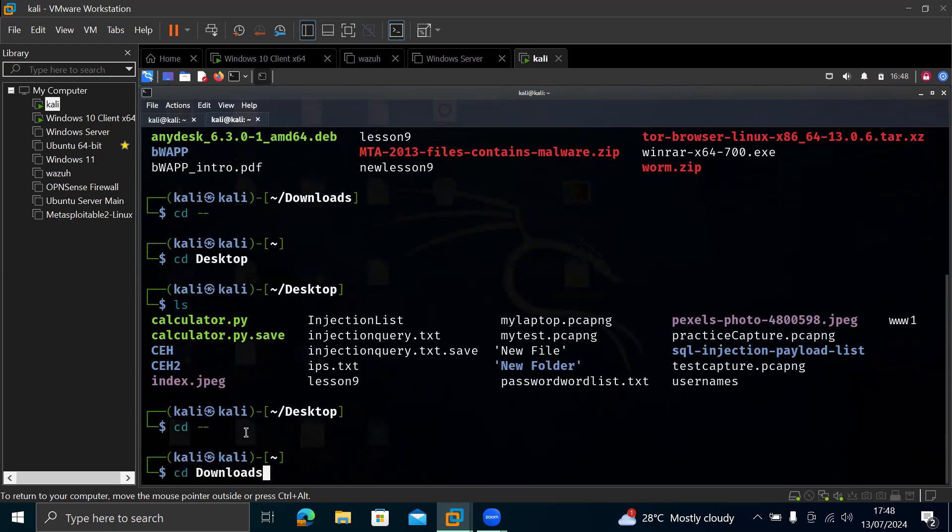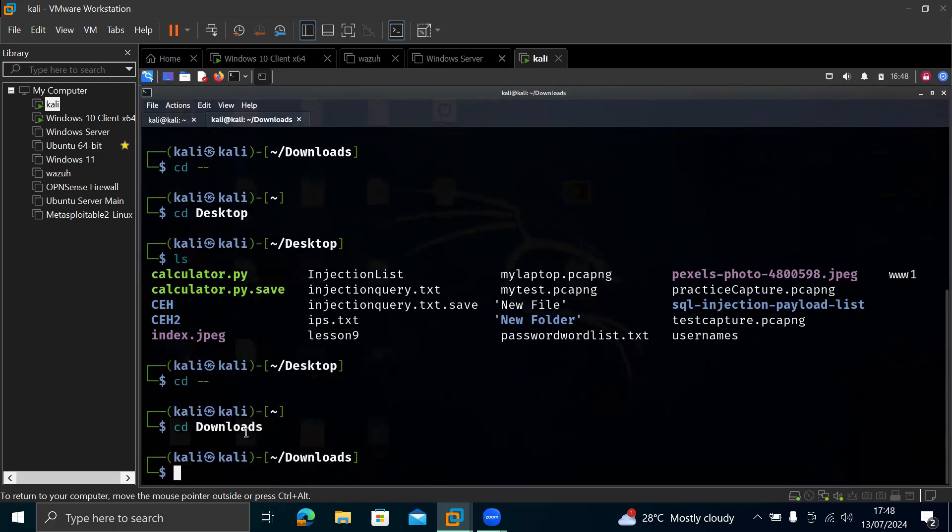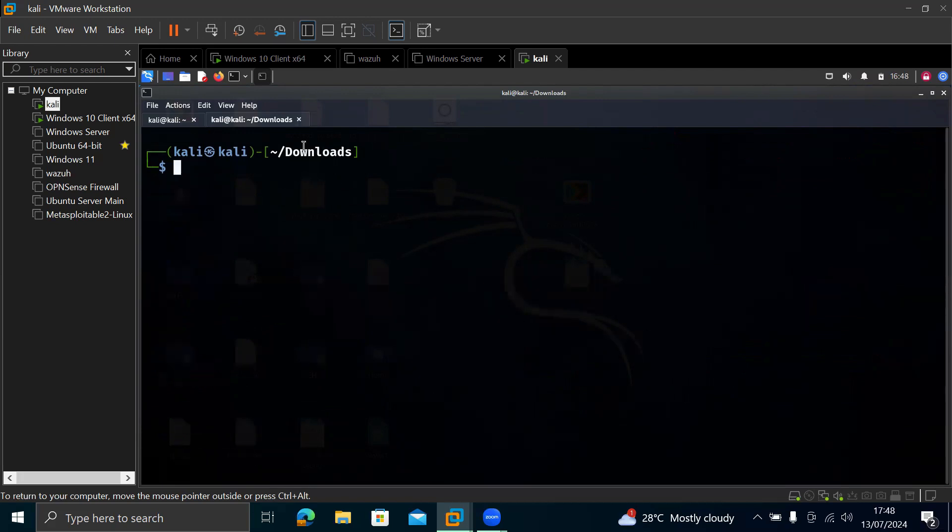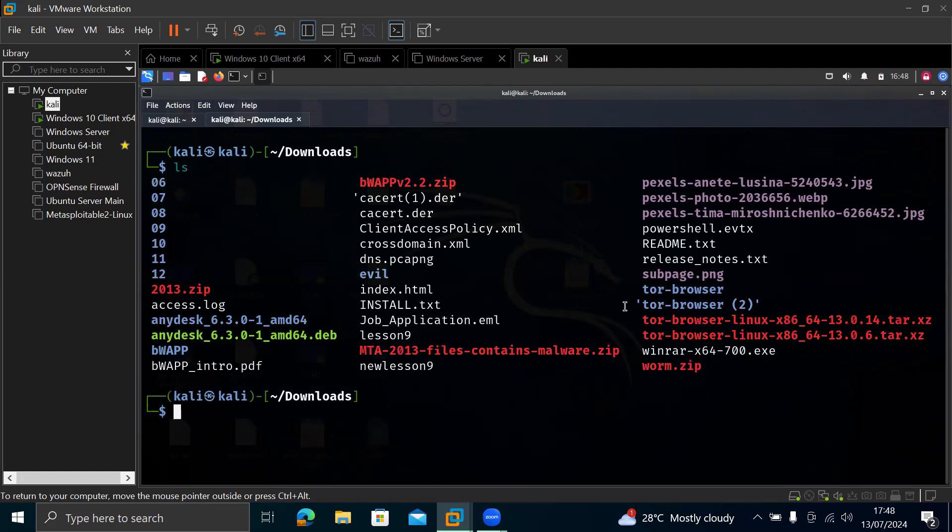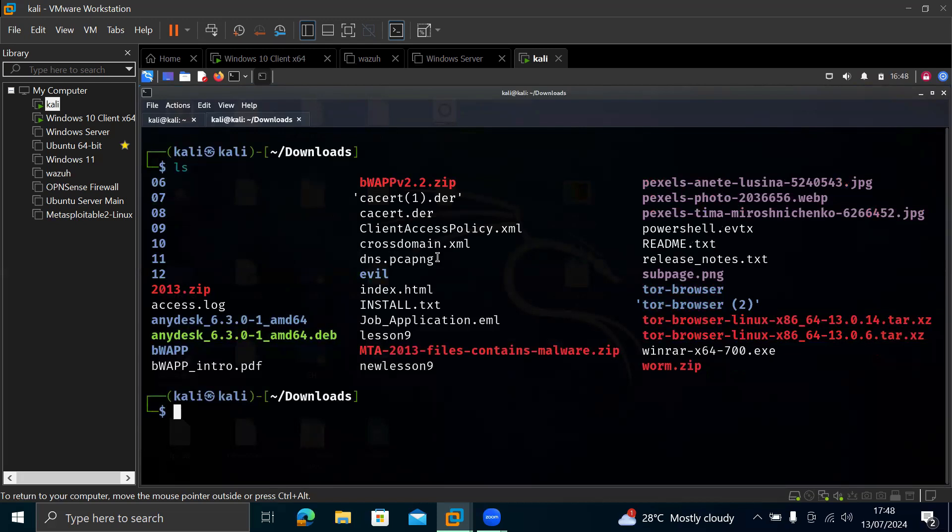So cd dash dash. So cd downloads, let's just use downloads. So I'm going to clear everything. Okay. So we're in downloads now. So you can do ls to see everything in downloads. So this is everything in downloads now. Let's assume I want to, yeah, I'm interested in this dns.pickle.png. So I want to send it to my Windows, maybe to do whatever, or this 2013.zip file. I want to send it to my Windows. So now it's time to type in that command.